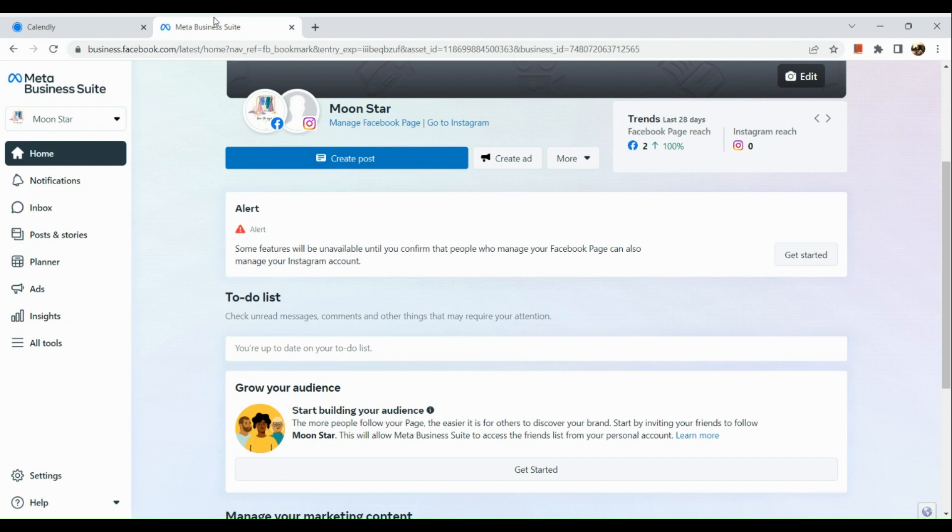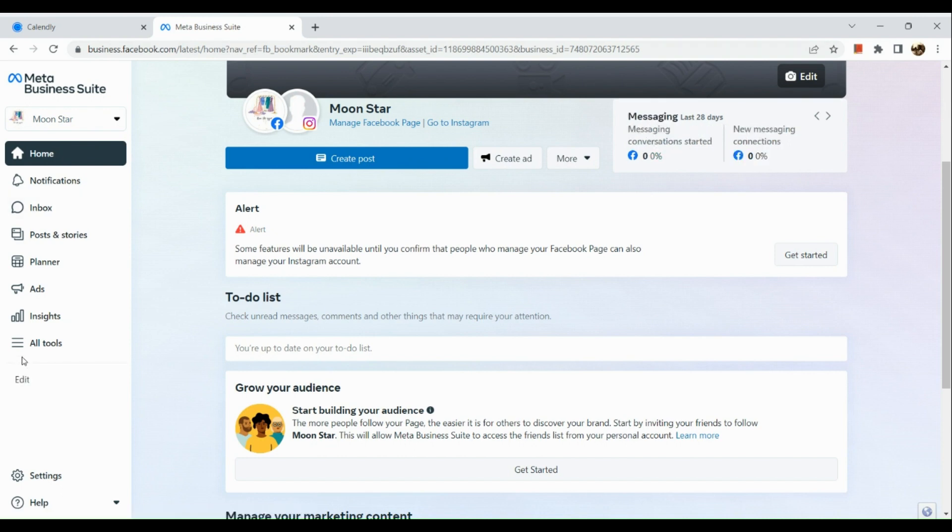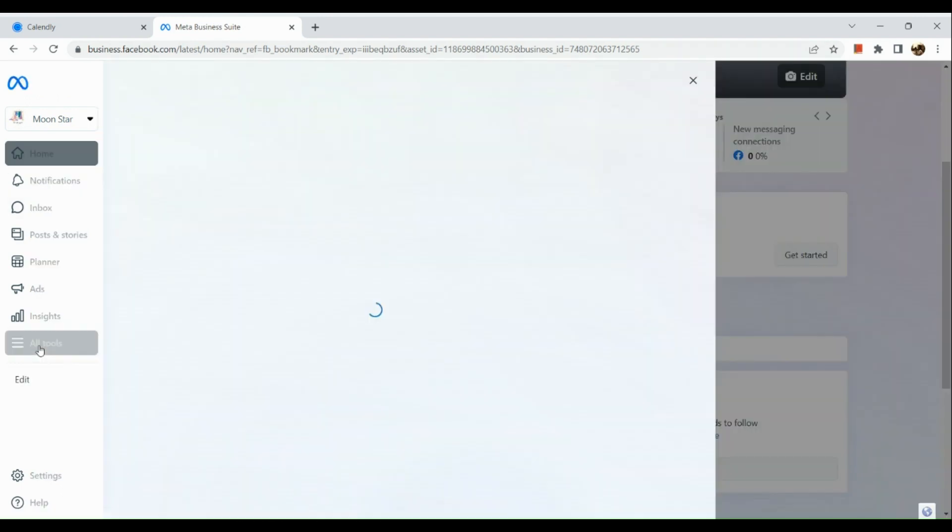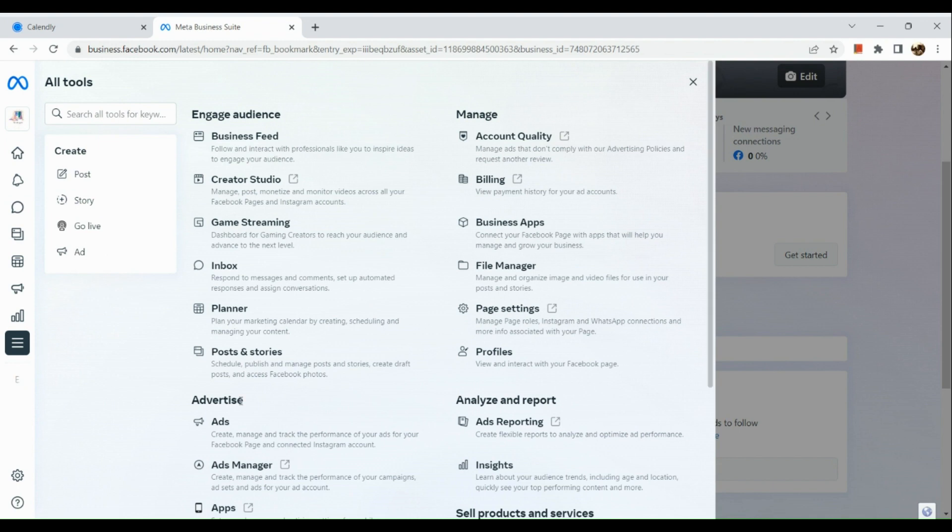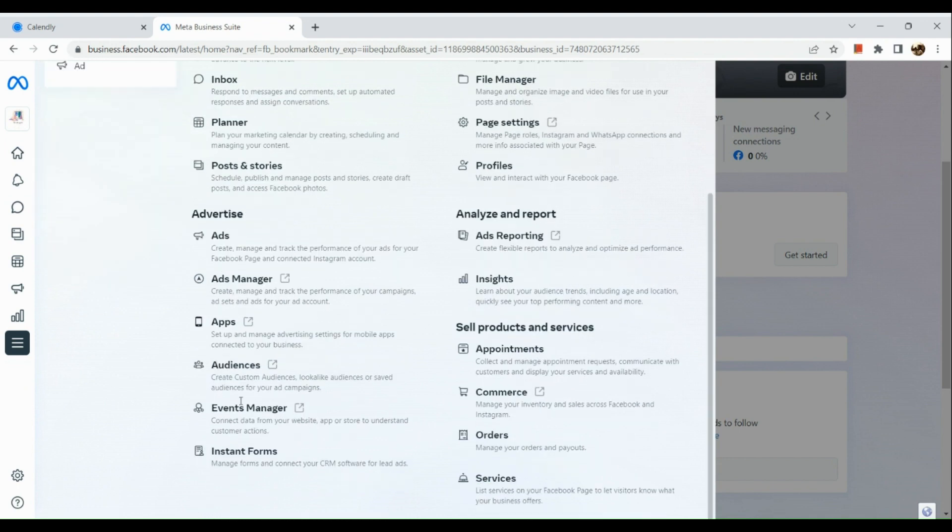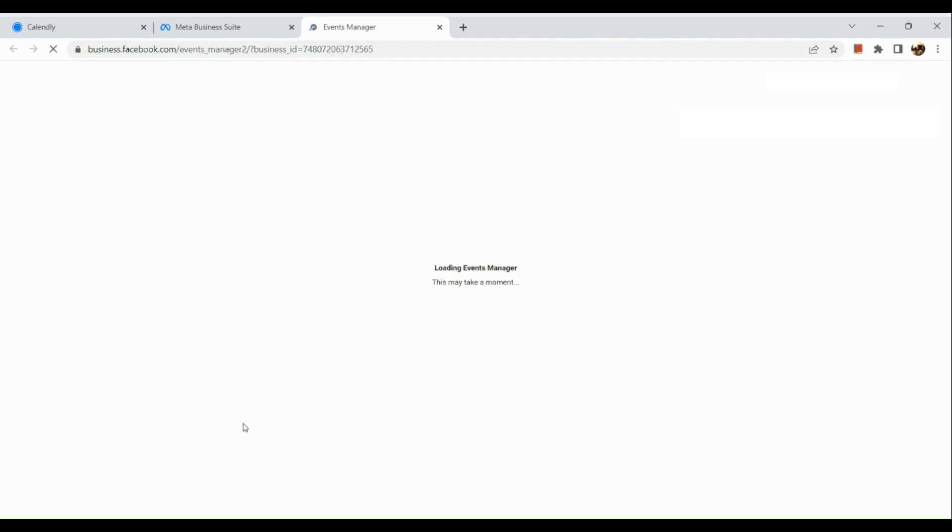This is one of my pages here. In the left panel you can see All Tools, and under Advertise there's the Events Manager. Click on it and you'll be routed to a separate page which is the Events Manager page.